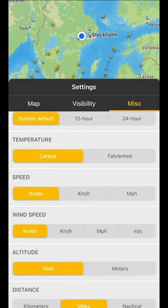Temperature can be set to Celsius or Fahrenheit. You also have options for speed, wind speed, altitude, and distance, with a number of choices available for each.